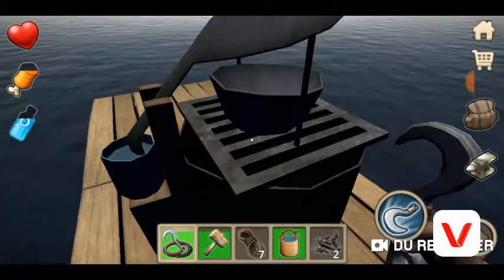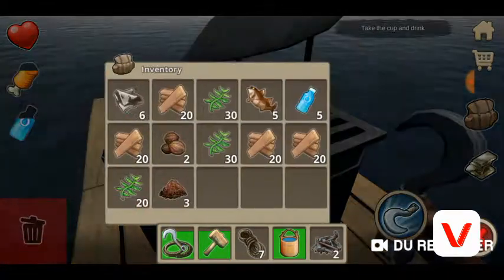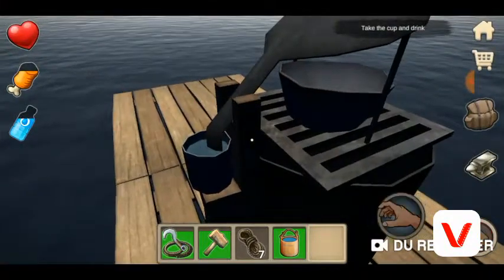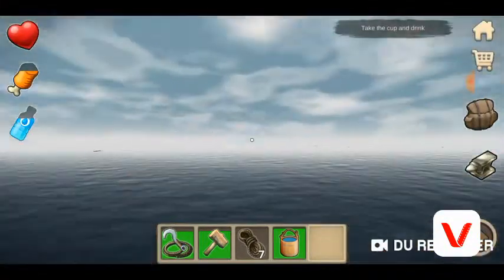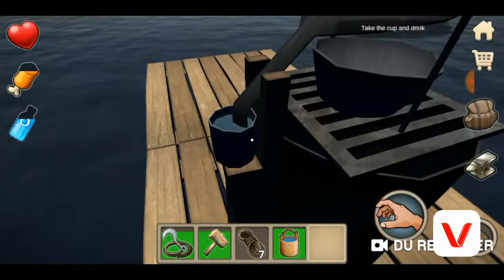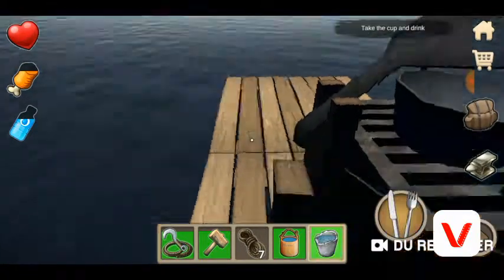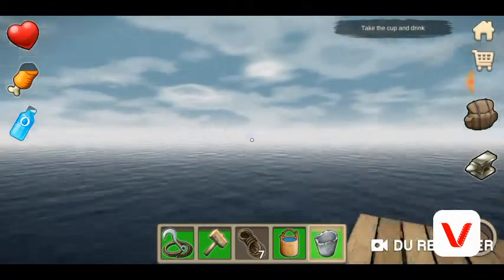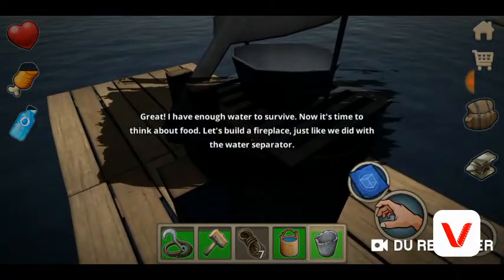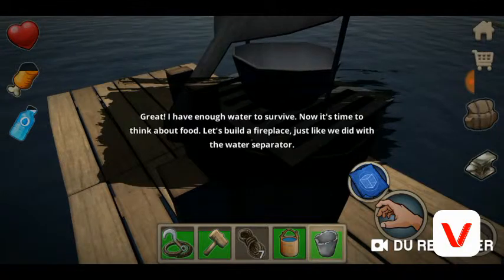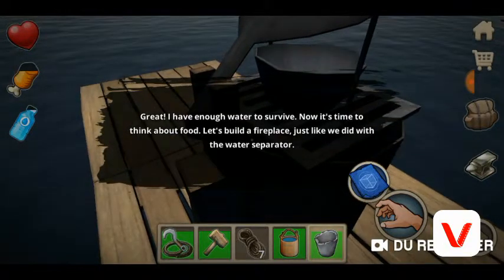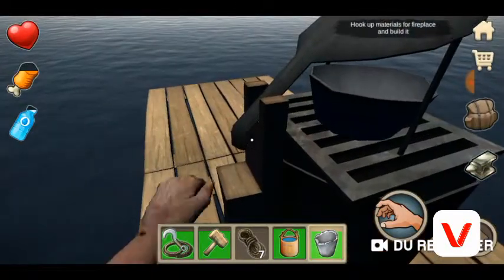To satisfy my thirst I need to take a cup of drinking water from the water separator — your hands should be empty. Take it and drink it. Great, I have enough water to survive. Now it's time to think about food. Let's build a fireplace.